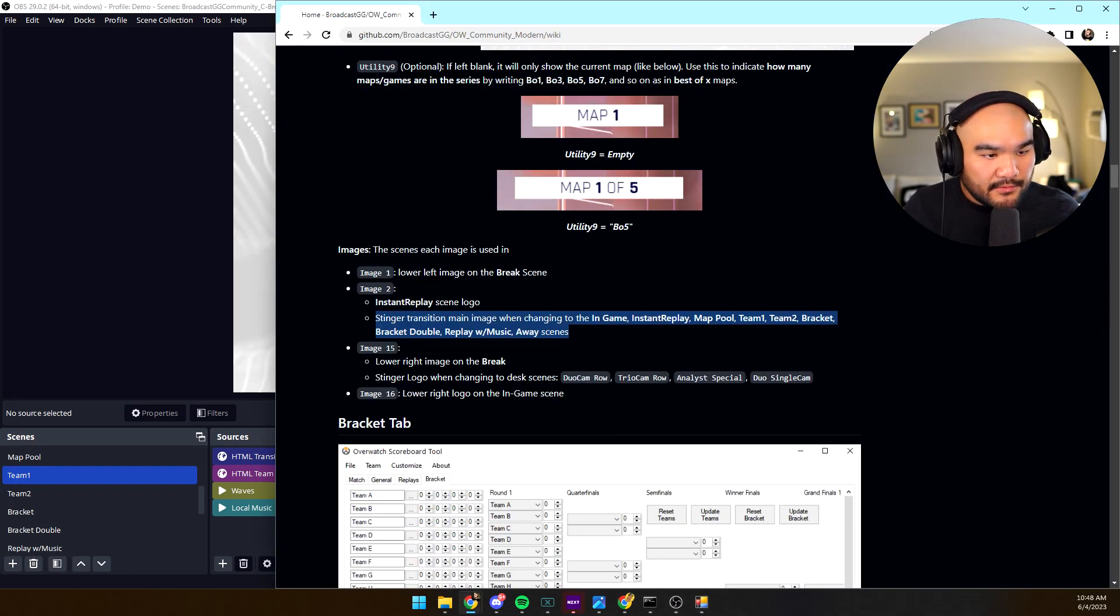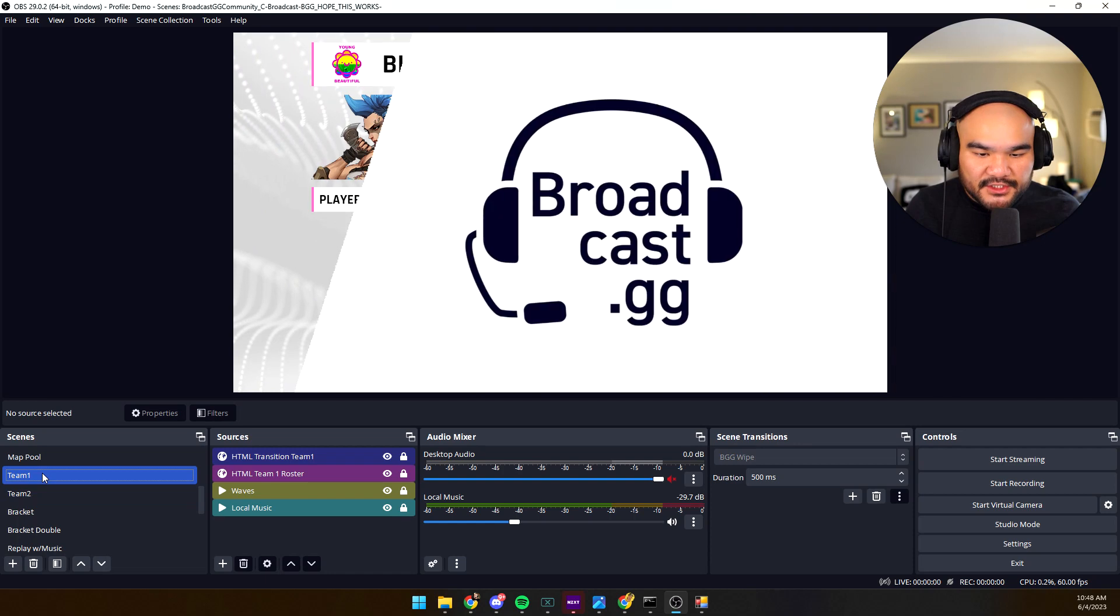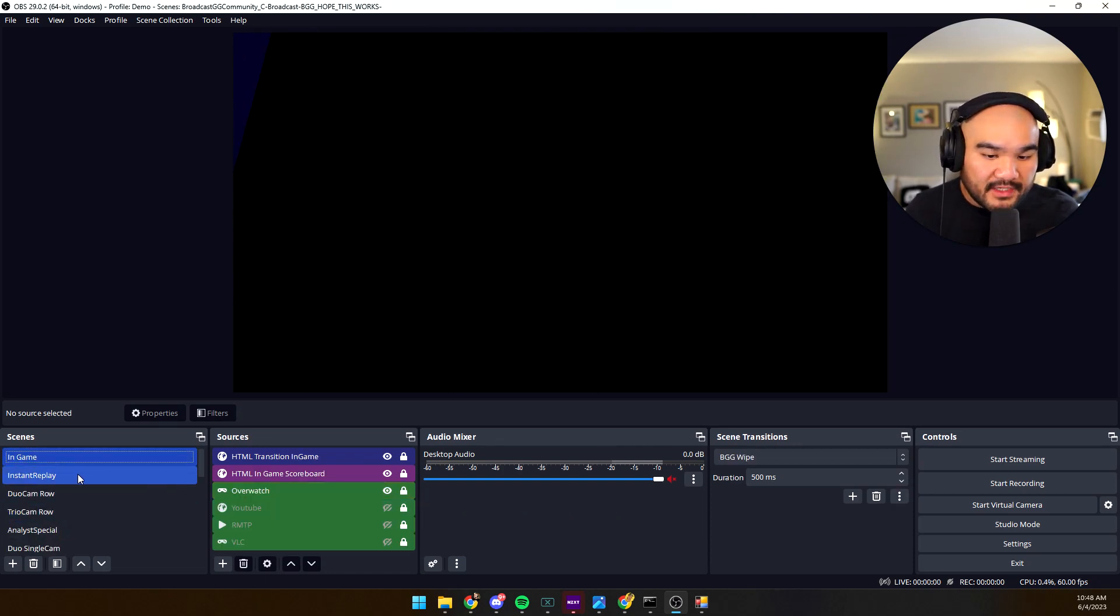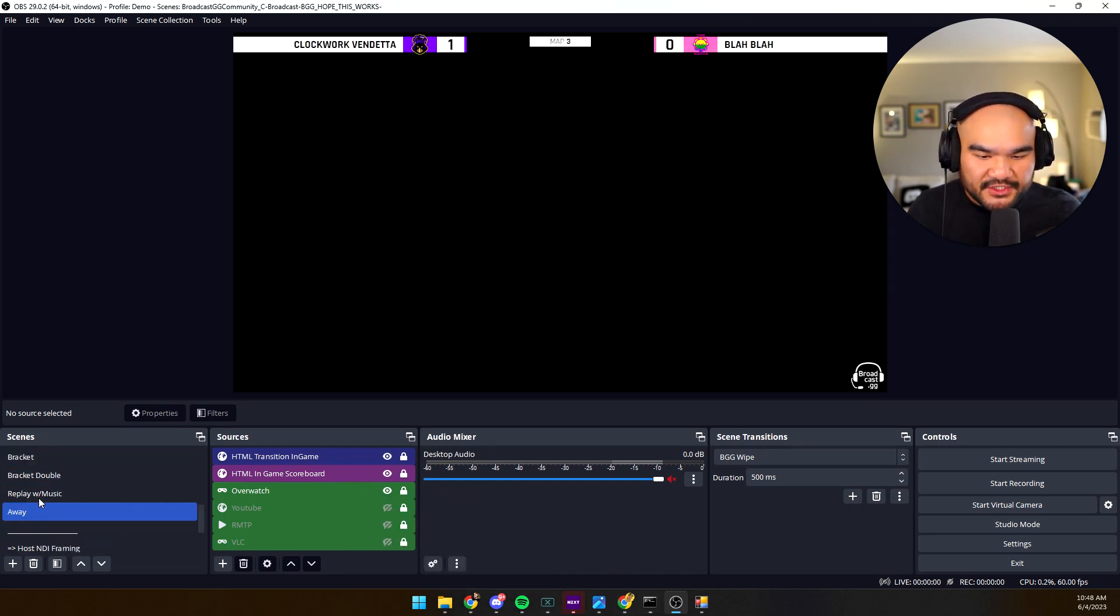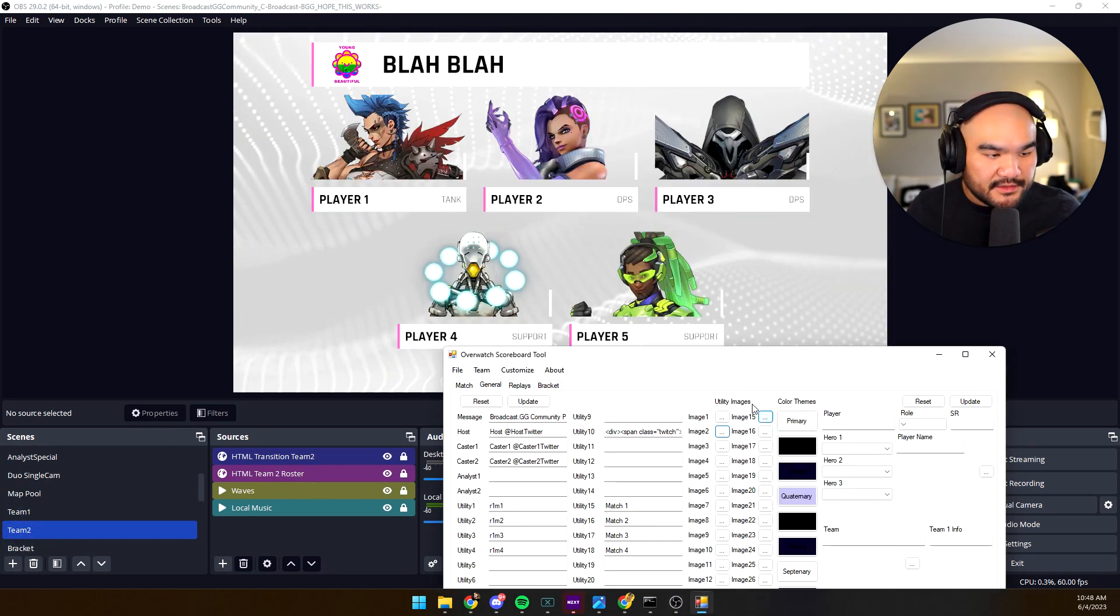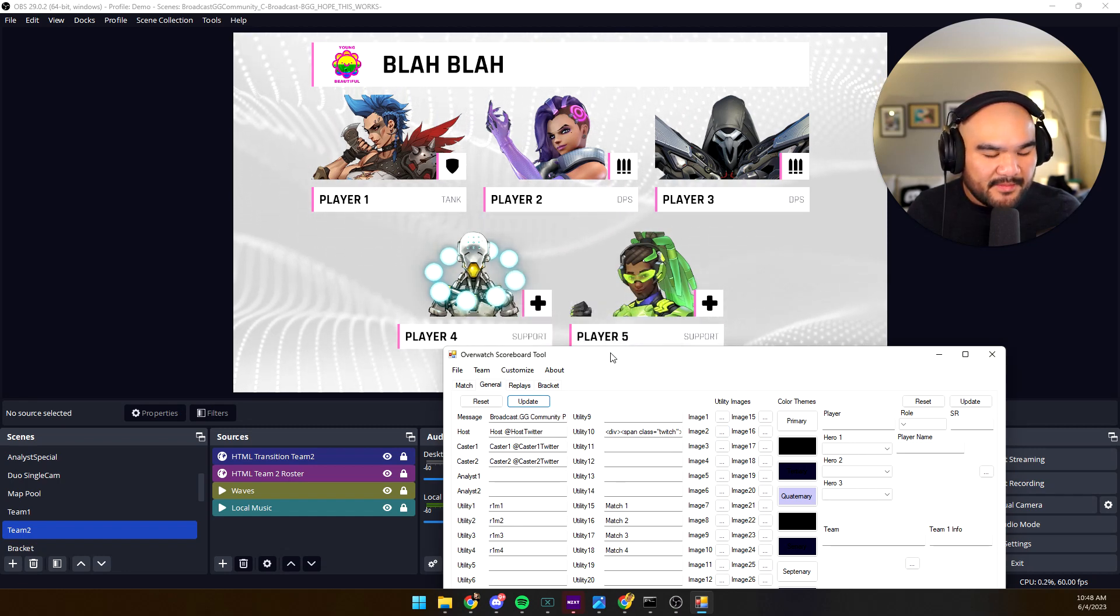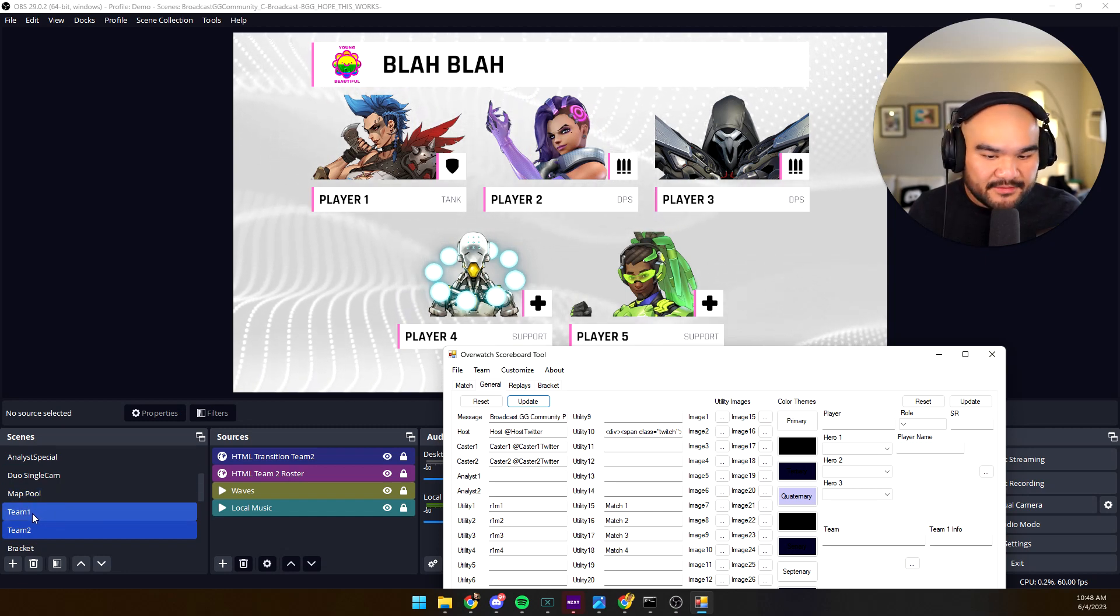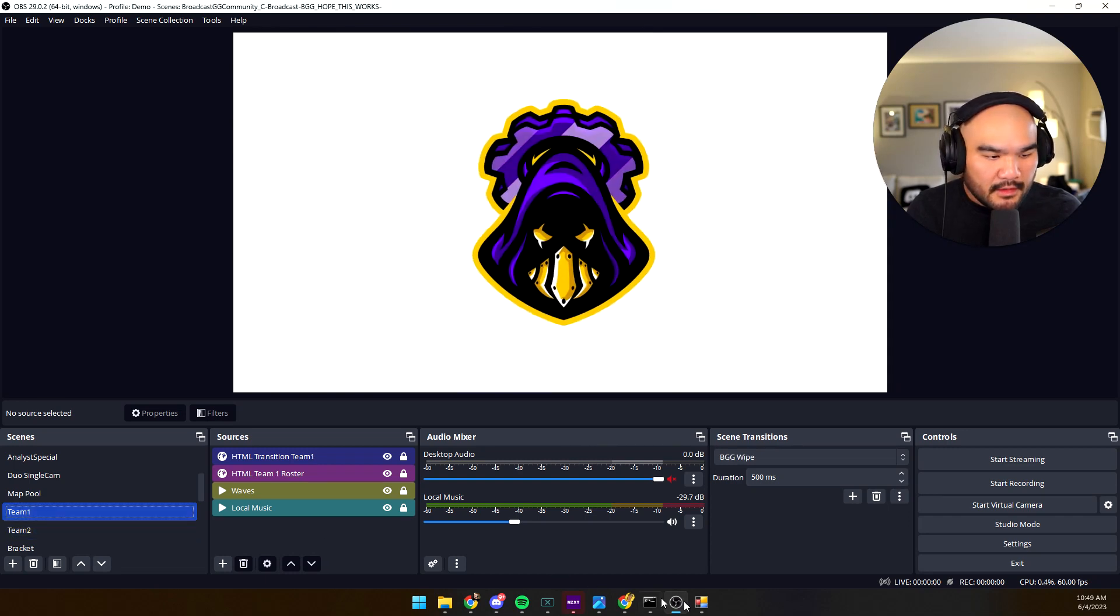So when changing to the in-game scene, instant replay, map tool, map pool, team one, team two - so what this means is that this logo that shows ahead of anything that has to do with the game and not the casters will be that logo. Let's do, you see how it was the Broadcast GG one? You know, team one, team two. Let's go ahead and now we update. See, that was a logo we just added. And if we go to the in-game, oh wait hold on, the casters. See there's nothing there because again that's what the tool just warned us.